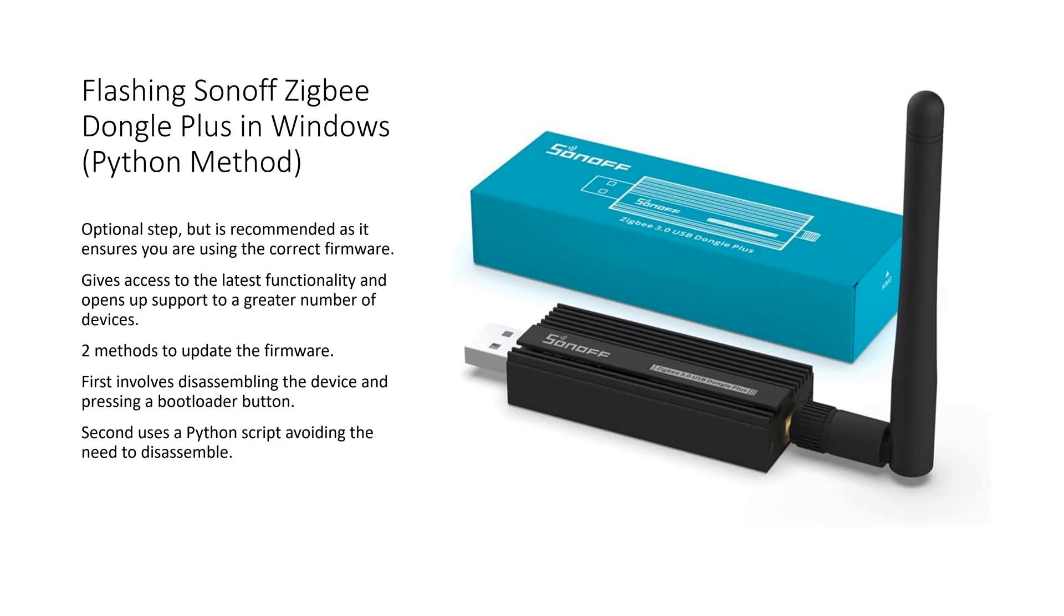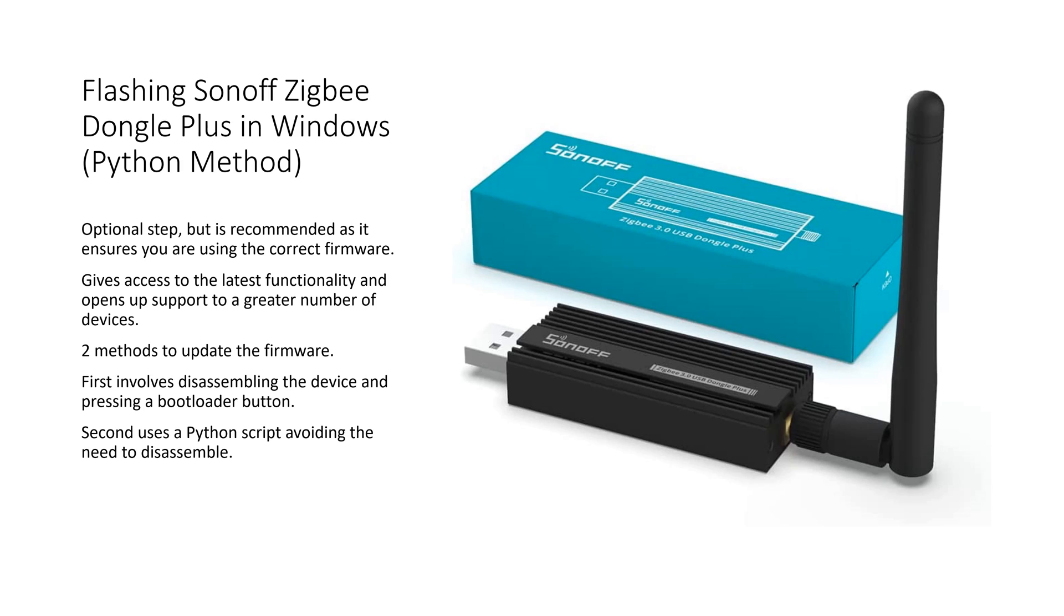Flashing the Sonoff Dongle is an optional step but recommended as it ensures you are using the latest firmware. It gives you access to the latest functionality and lets you support a greater number of devices. There are two methods to flashing the dongle. One method involves dismantling the stick and pressing a bootloader button. This method uses a Python script to perform the flashing operation with no disassembly needed.